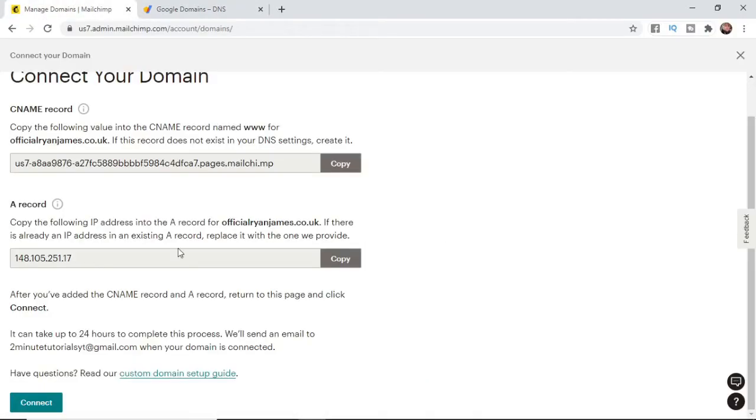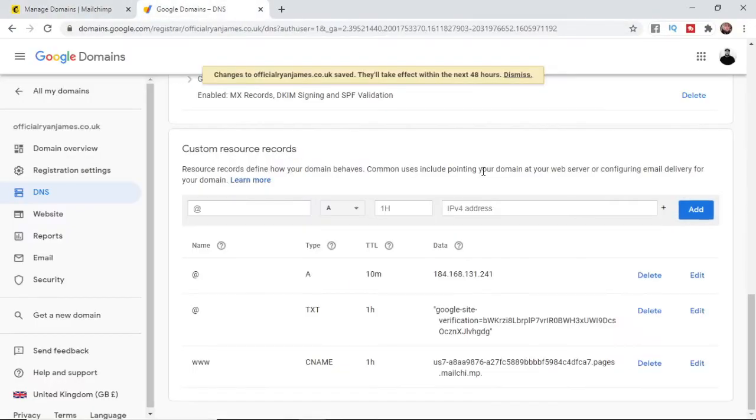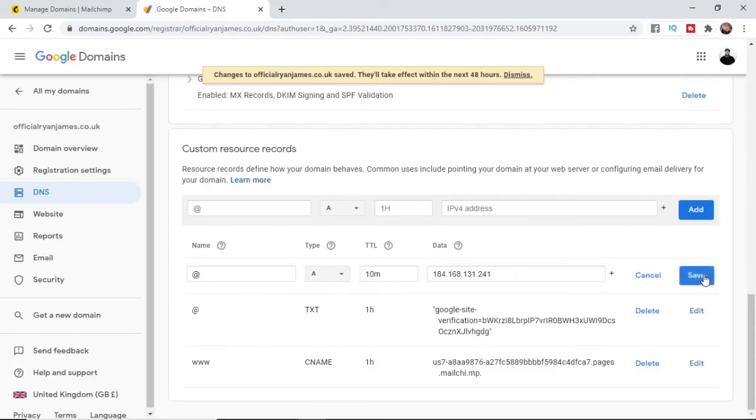And then go back to MailChimp click the copy button on your IP address. And then what you need to do now is simply go ahead to this one here. Go ahead click on edit and then change it to the one that you've just copied from MailChimp.